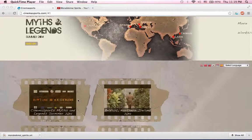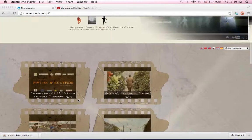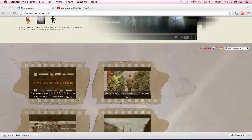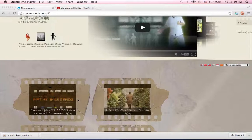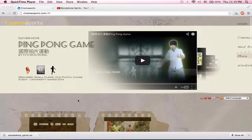Hey, this is Jin, and I'm going to show you how to submit your CinemaSports movie. First of all, I'm going to cinemasports.com.